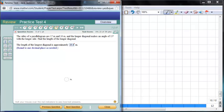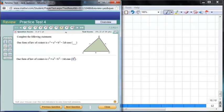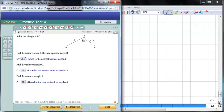Moving on to question 8: complete the statement which is the Law of Cosines — c² = a² + b² − 2ab·cos(C). You should have that memorized. Next question: solve the triangle — we're in the side-angle-side situation.